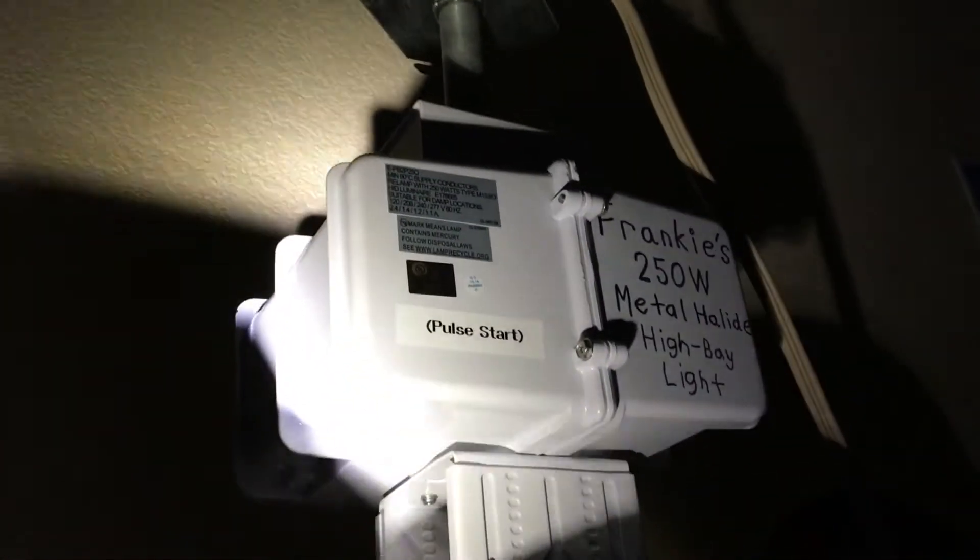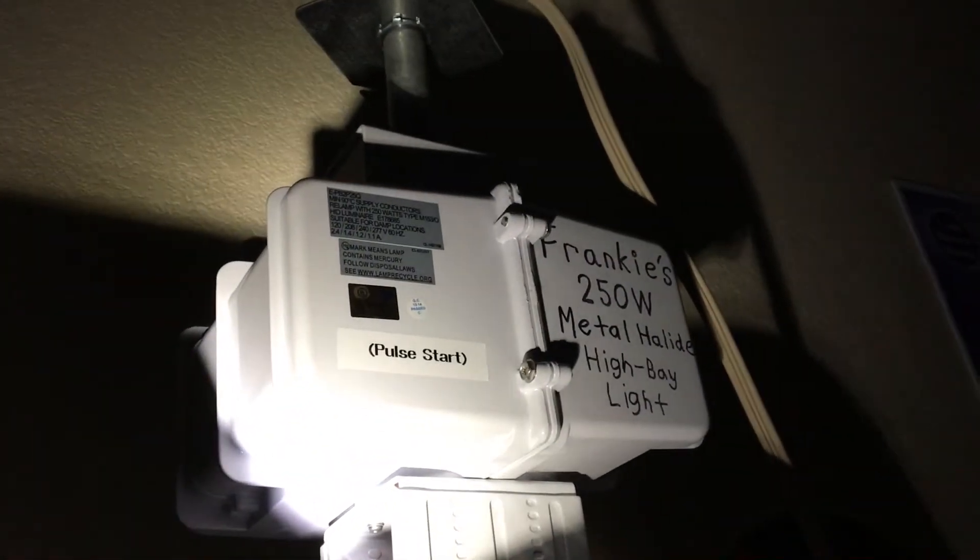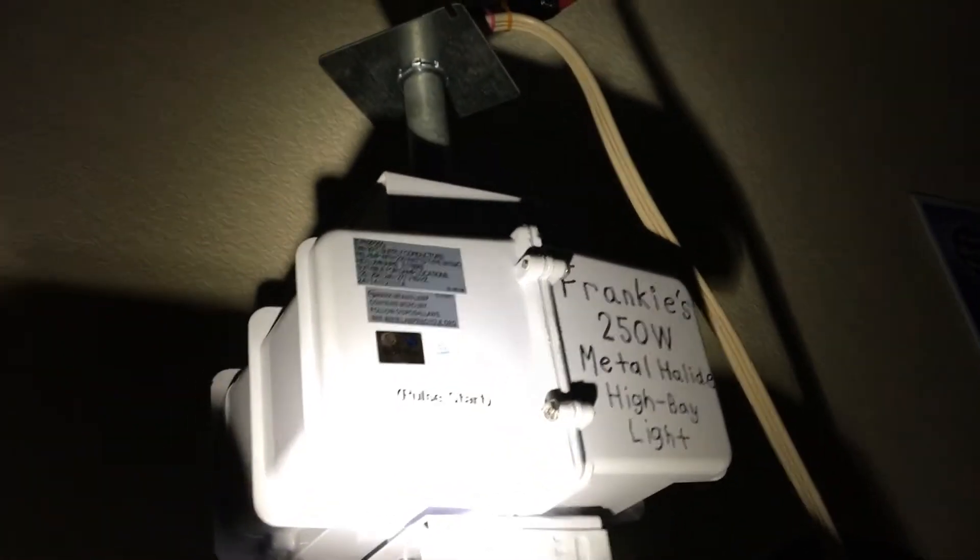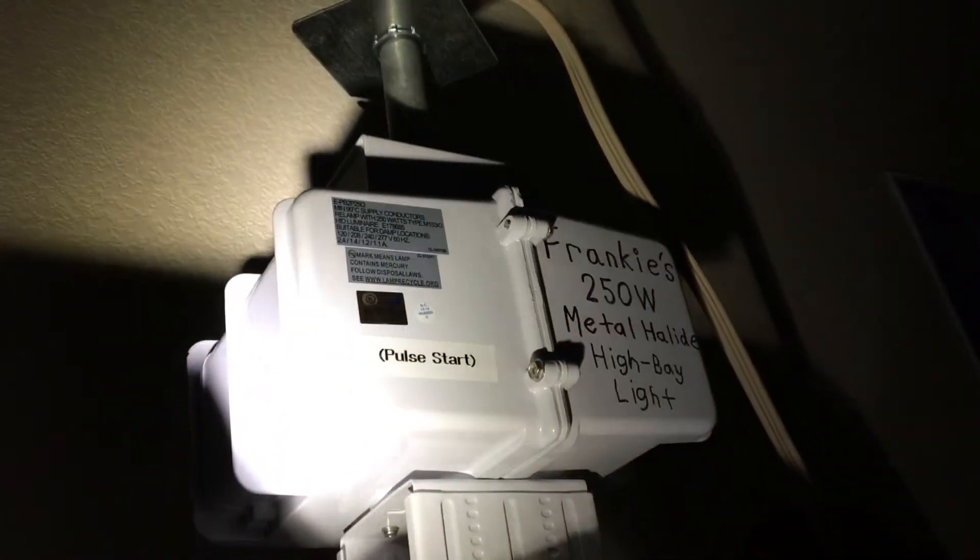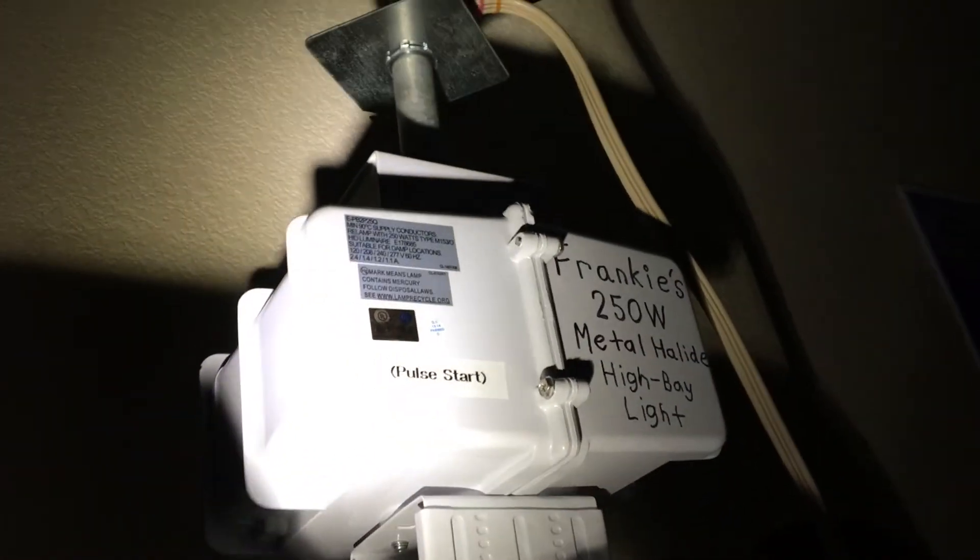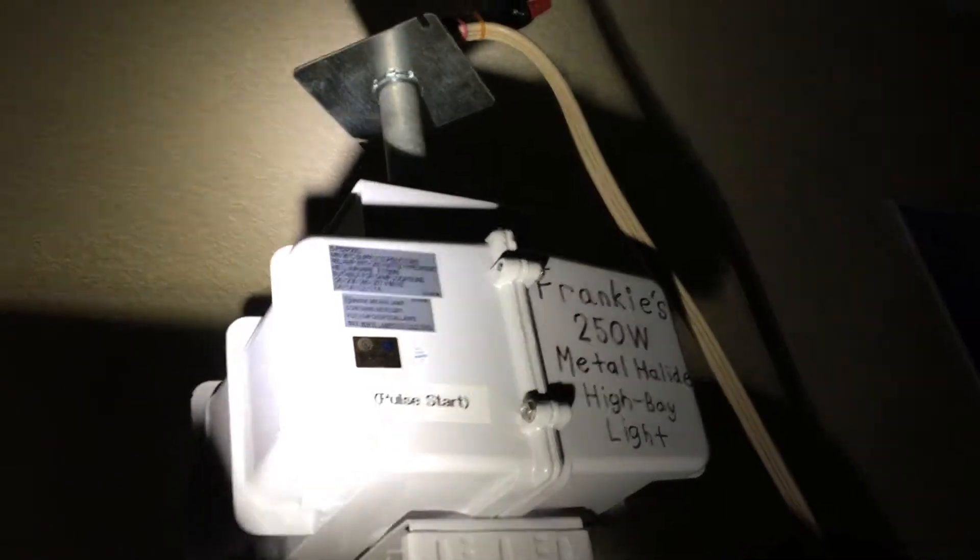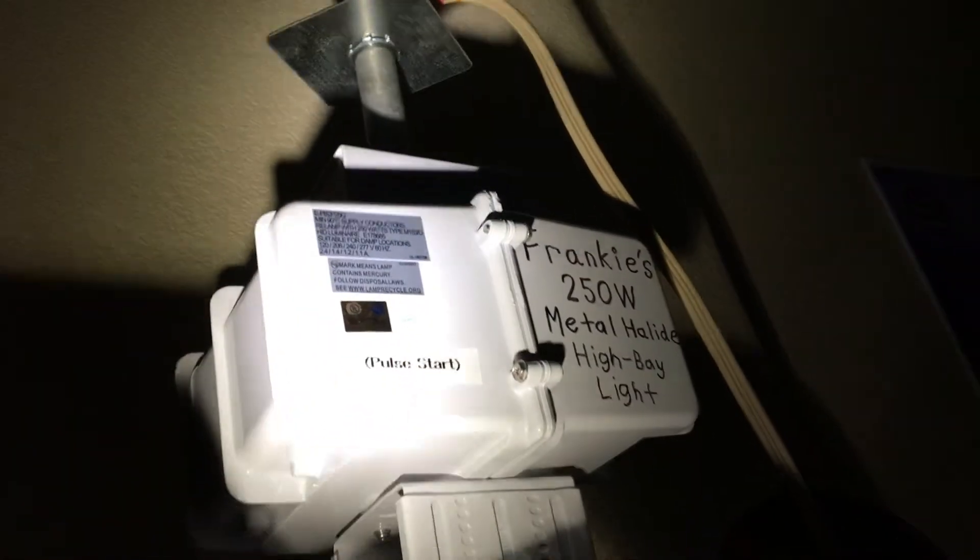First off, I have my 250 watt pulse start metal halide high bay light. I got this in June of 2019, so I've had this fixture for 15 months. That's a very long time.